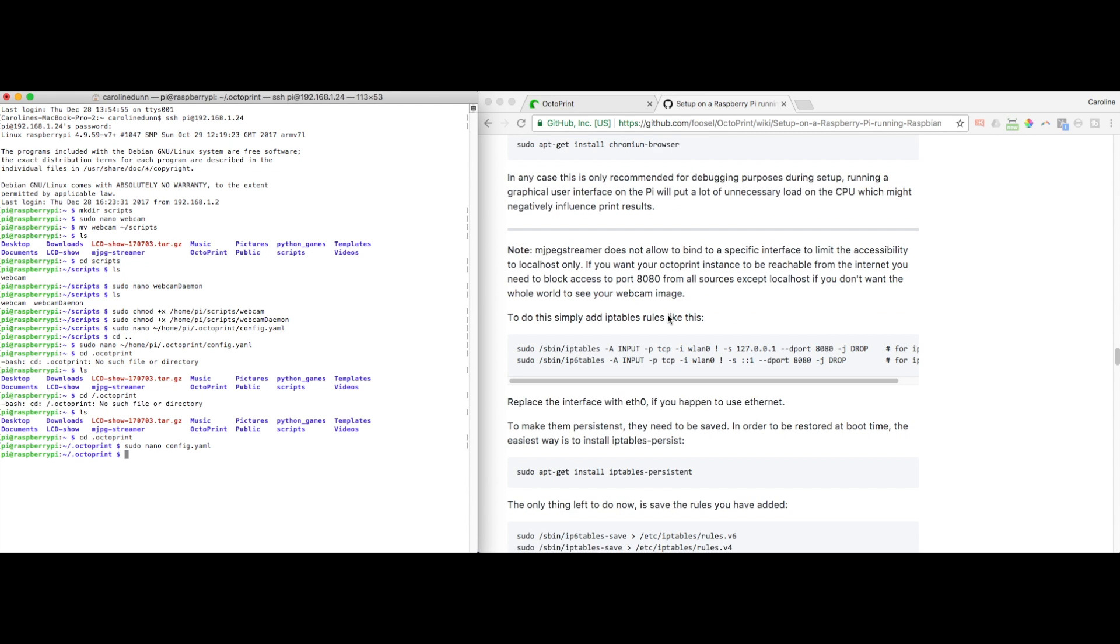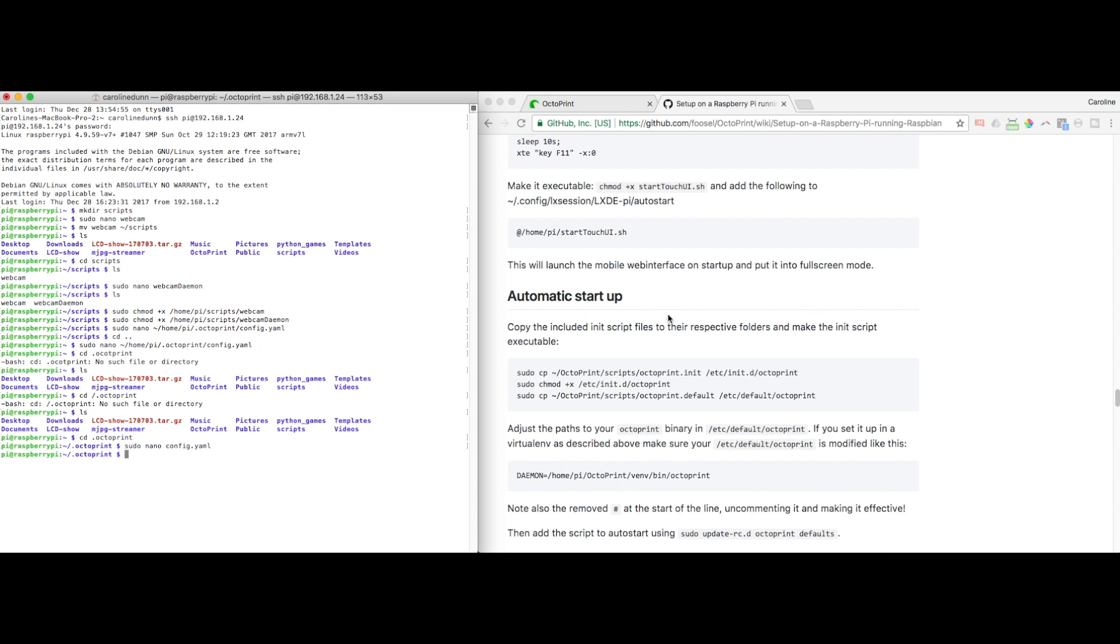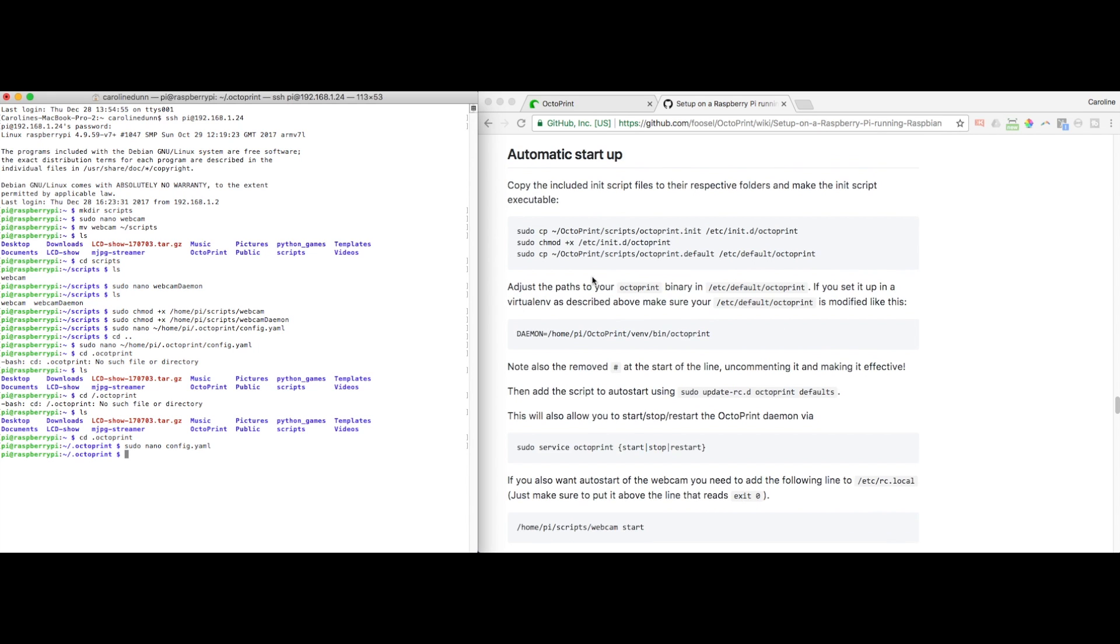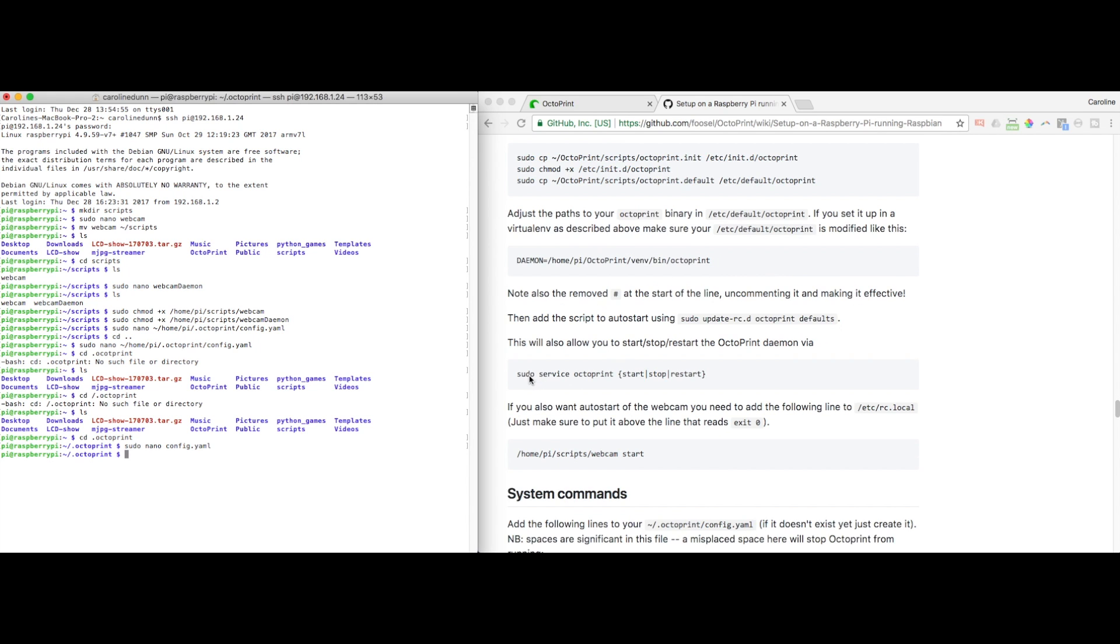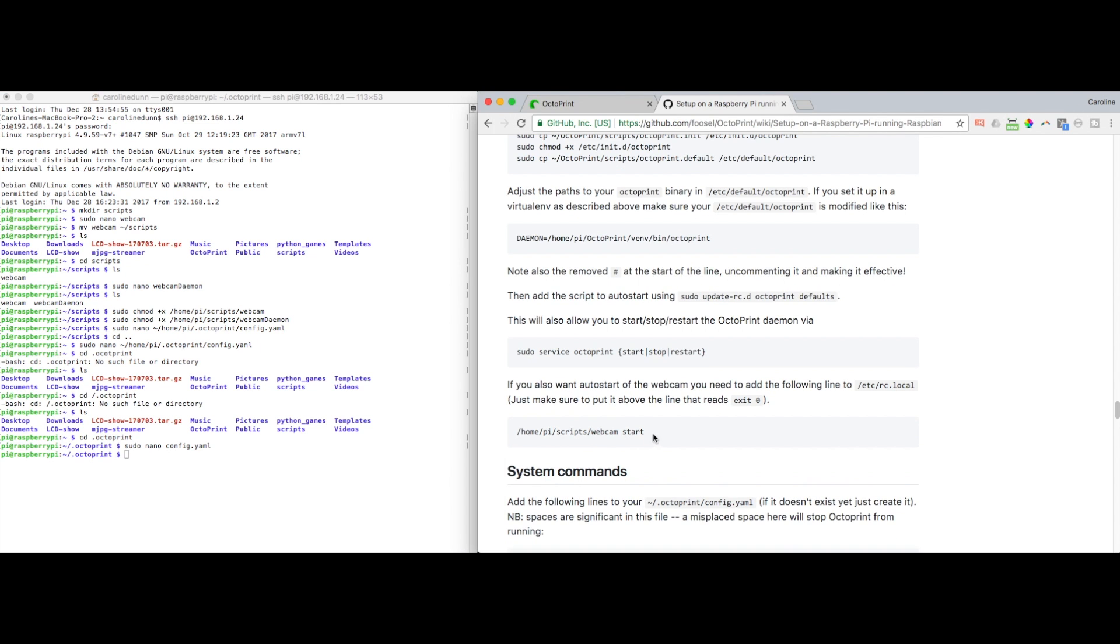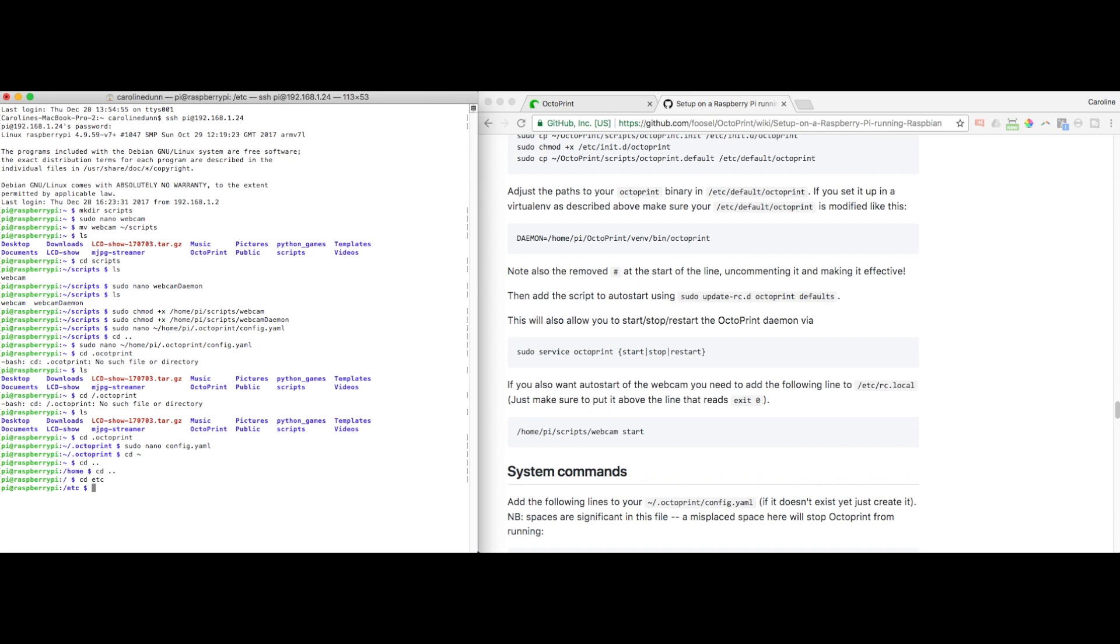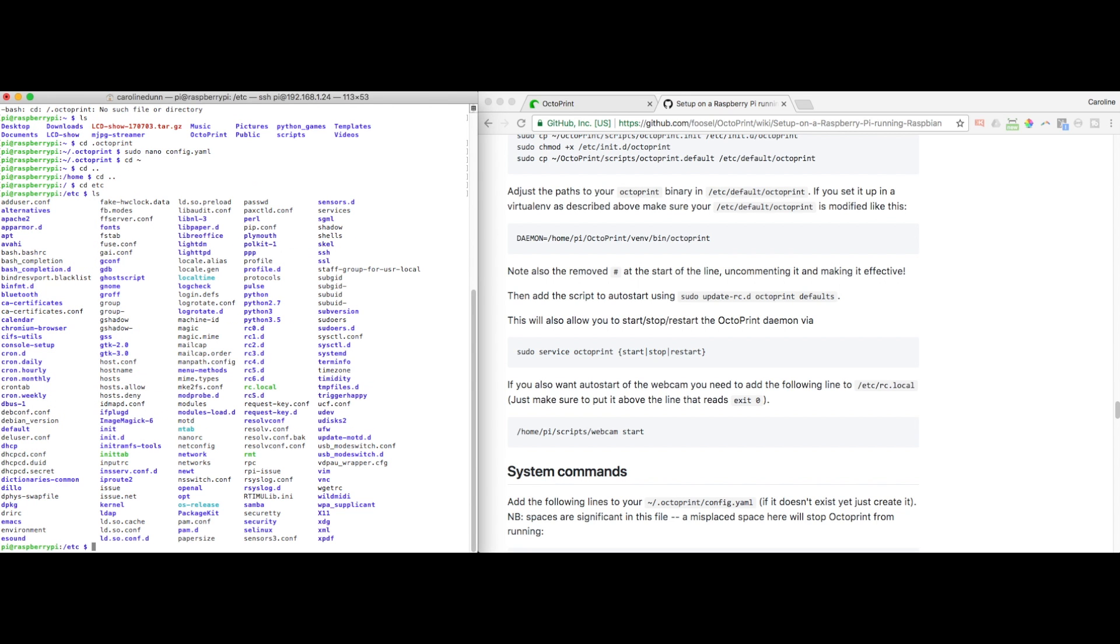And I'm going to skip down to the part where we talk about automatic startup. And I'm going to add webcam start to my etc rc.local file. Now be careful once you update your rc.local file, you might be in a situation where you can't even boot up your Pi anymore. So be very careful with this. I'm going to cd and I'm going to cd dot dot cd dot dot to get back and then cd into etc.